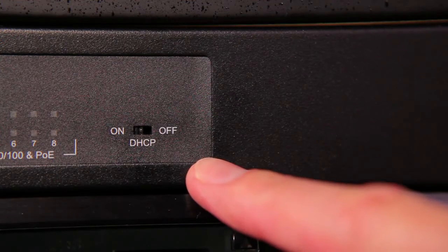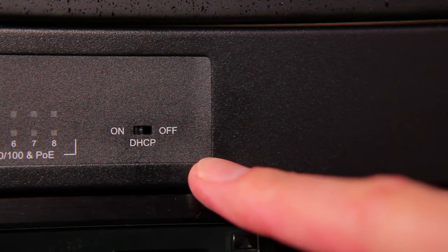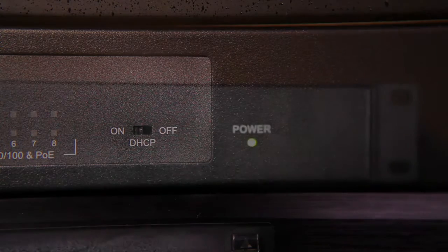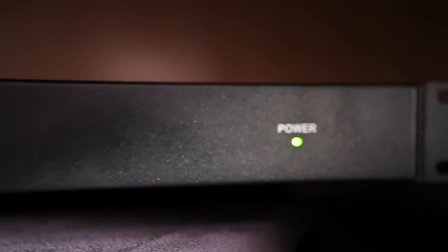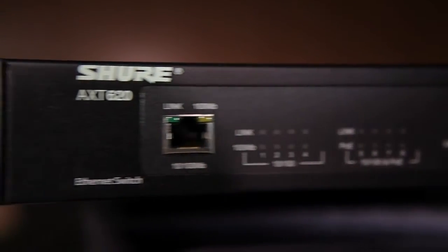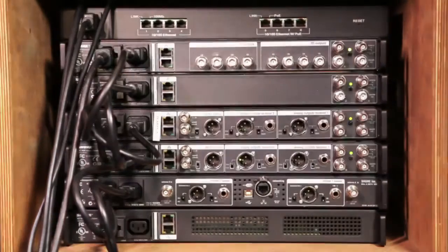There can only be one DHCP server on the network, so if you're using more than one AXT620, only one of them should have the DHCP server enabled.